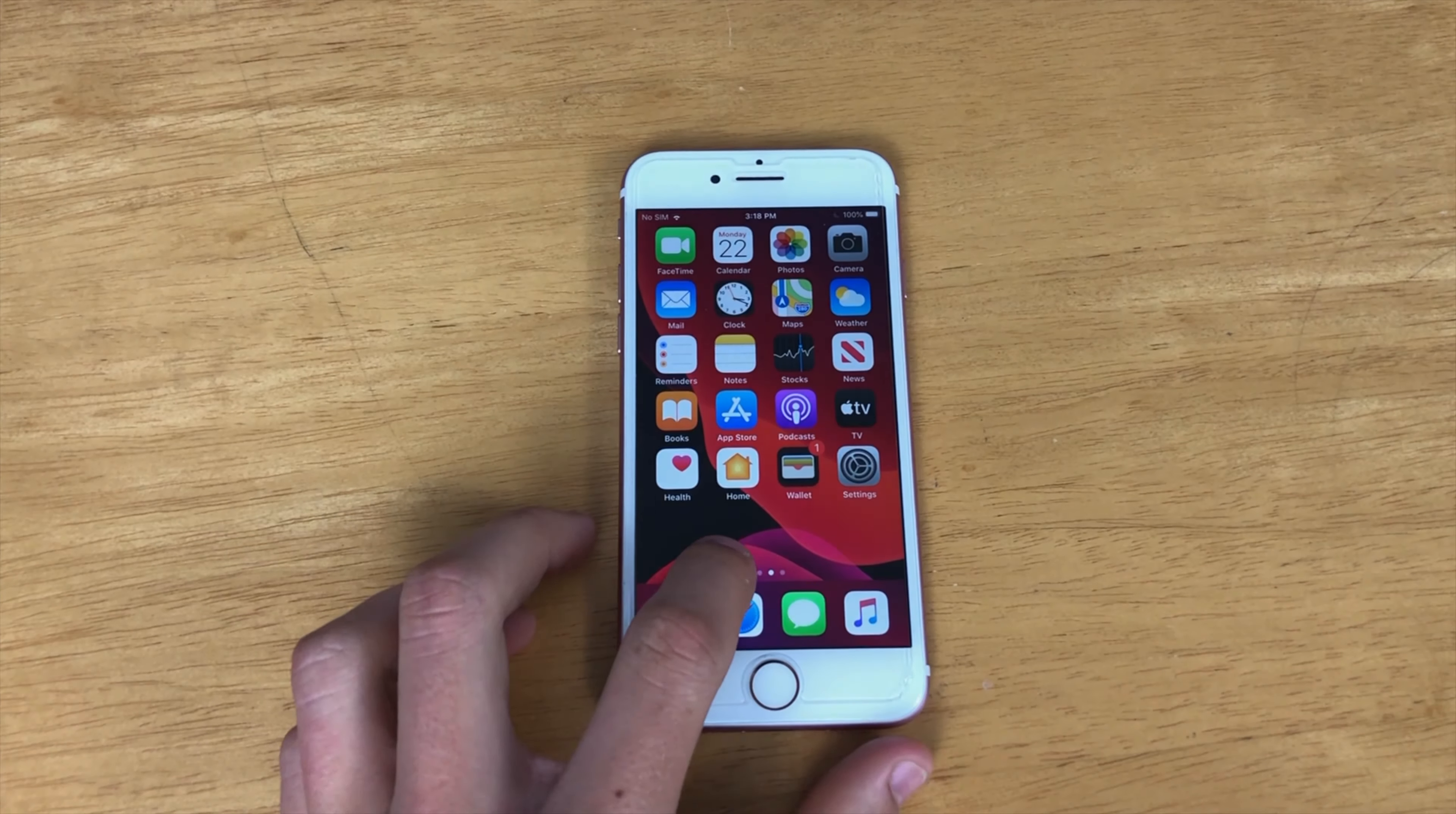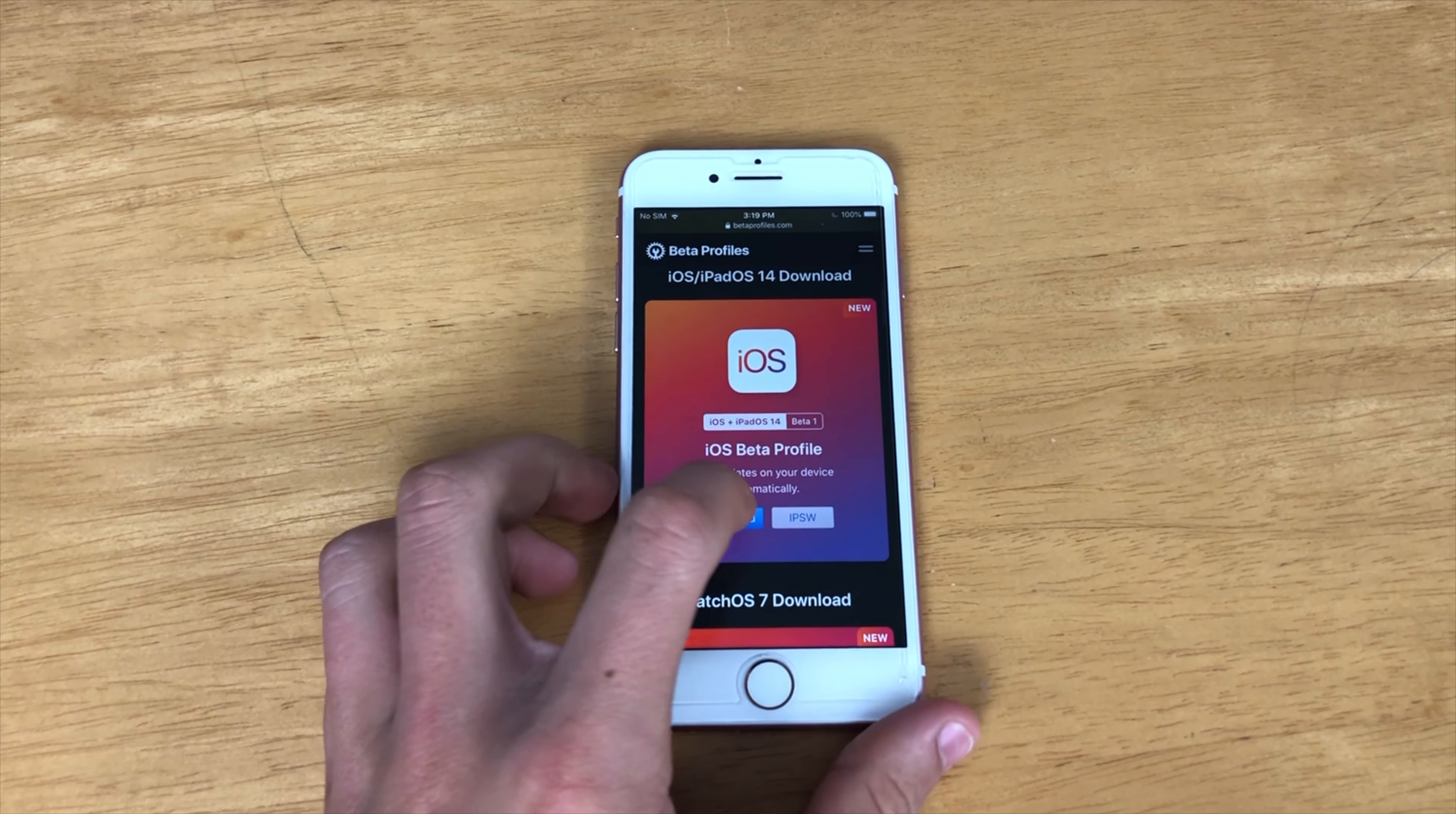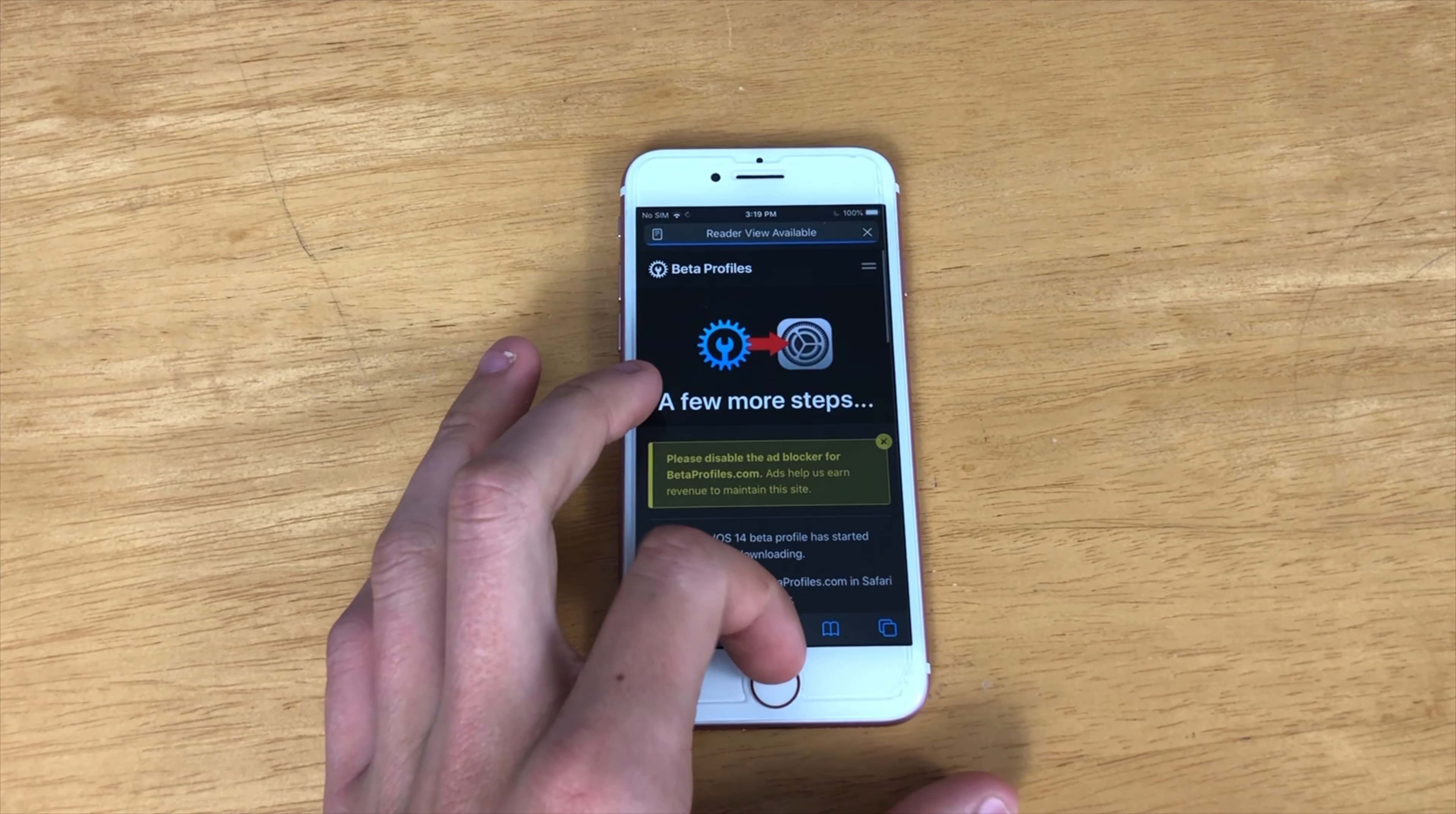Okay, so starting off, just go to the link in the description at betaprofiles.com. Scroll down until you find iOS Beta Profile and click Download. Click Allow. Click Close.